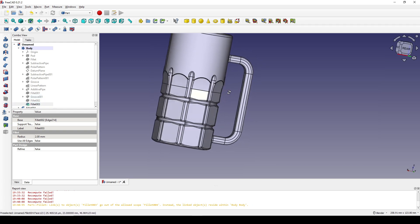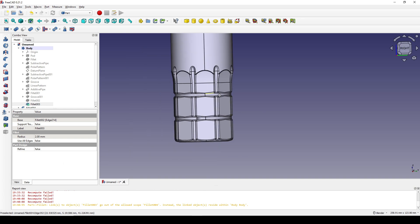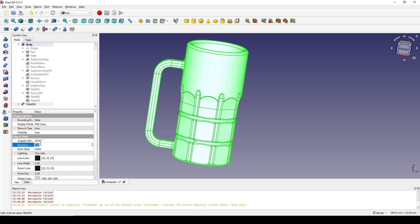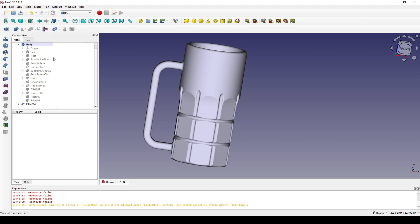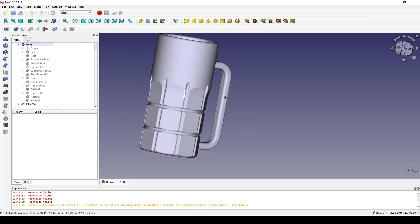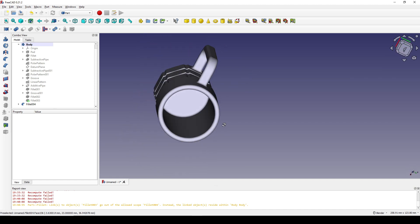Now you can see all of these edges have been filleted. I click on the new fillet, go to the view, and set the deviation down to 0.01, and also view the shading. Now you can see we have just finished modeling the cup using the product design workbench.